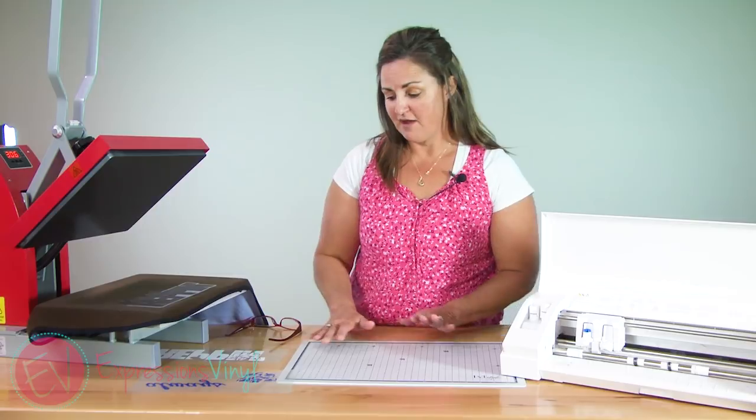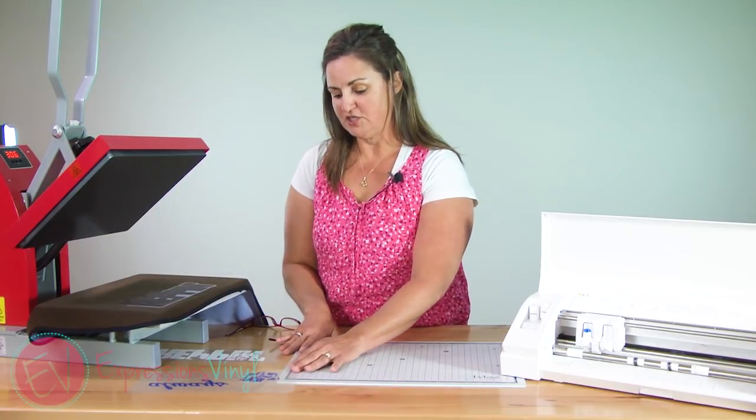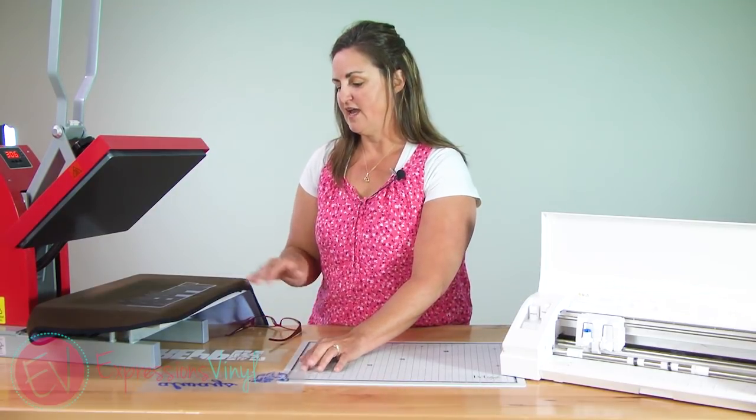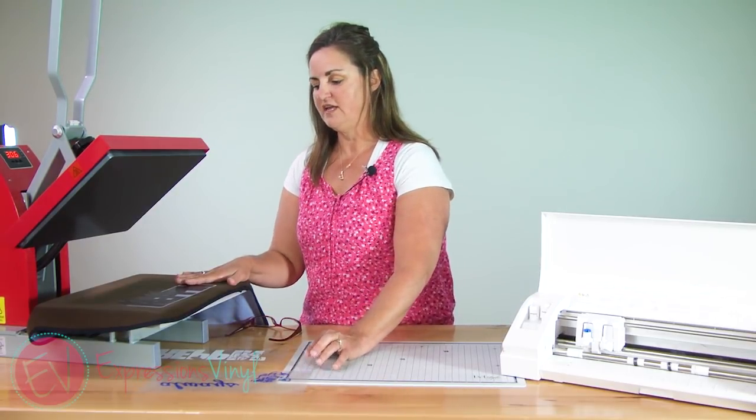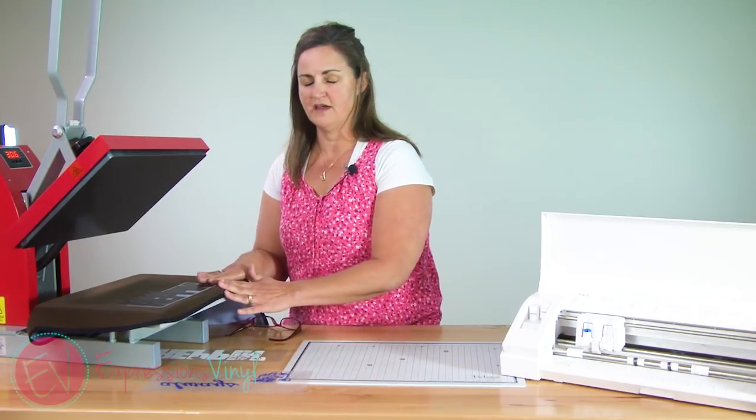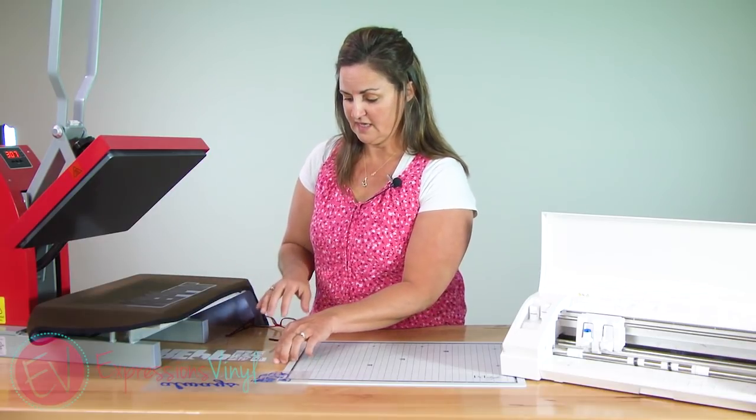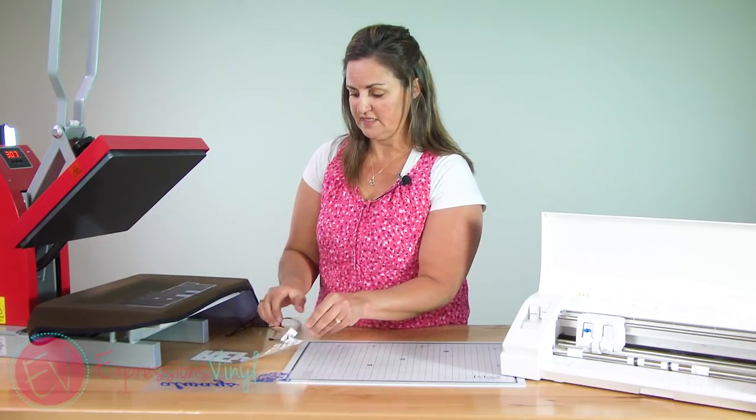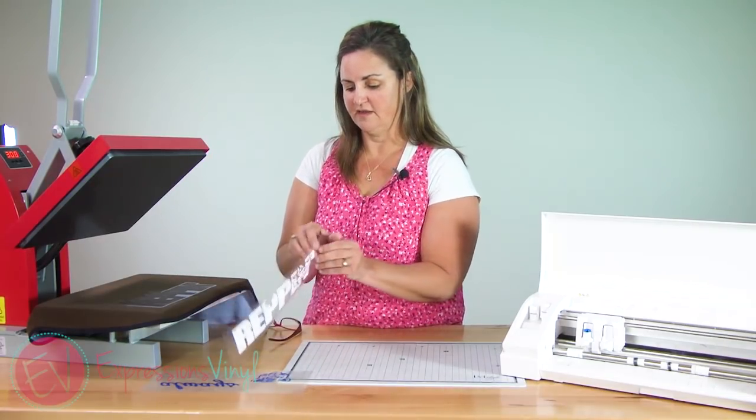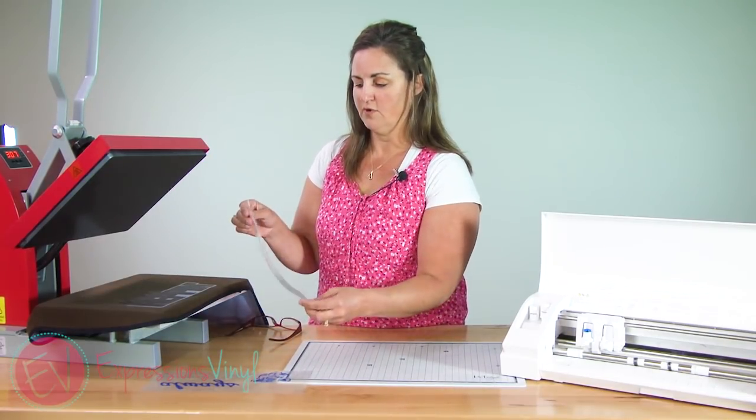So I have cut out my images and I actually have already heat pressed on those offsets. So the next thing I'm going to do is heat press on my words.